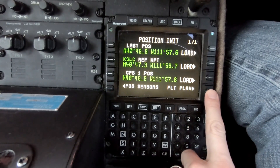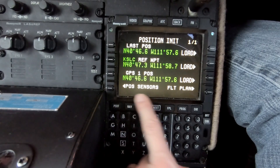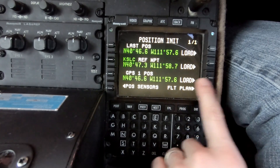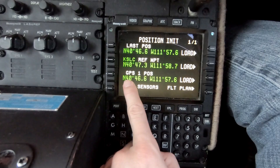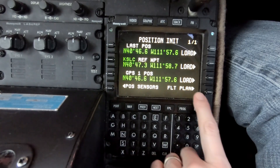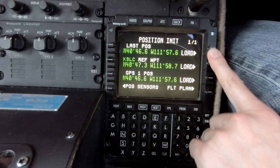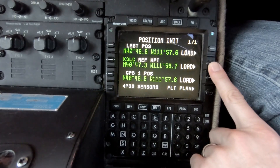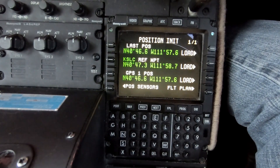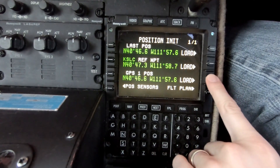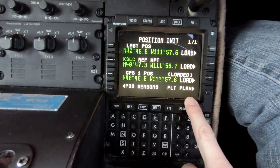Pretty much everything is going to be done in the bottom right corner to move forward through this process. We're going to move on to the Position Init page. We want to make sure our IRS units are initialized, so we're typically going to use the GPS 1 position. We could use the last position where the airplane stopped, or the reference point for the airport we're at. We'll go with GPS position 1, and then move to the flight plan page.